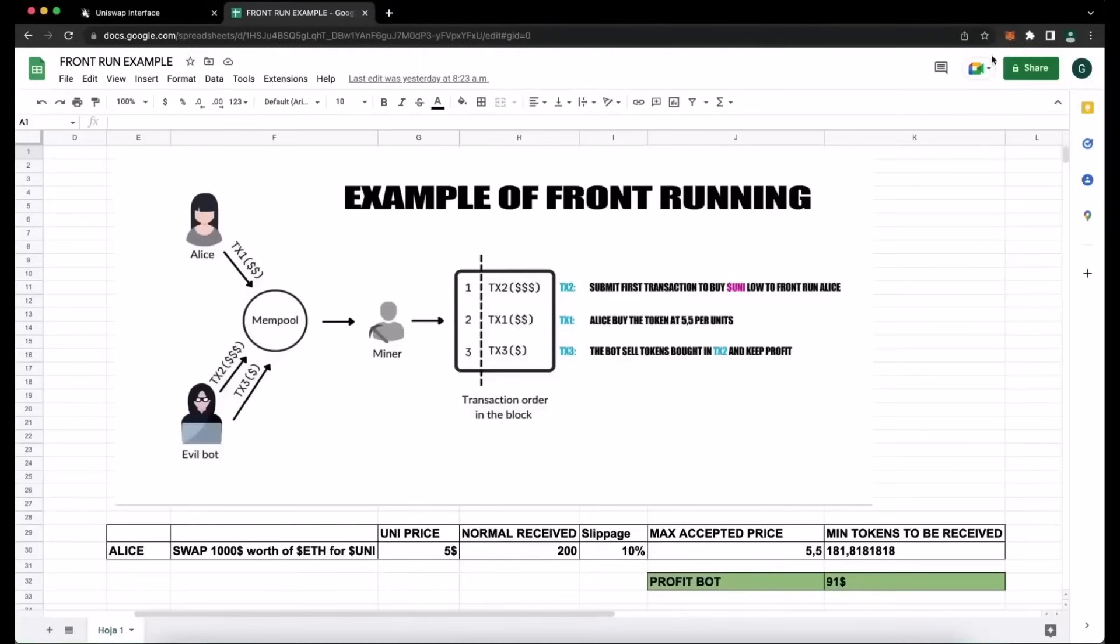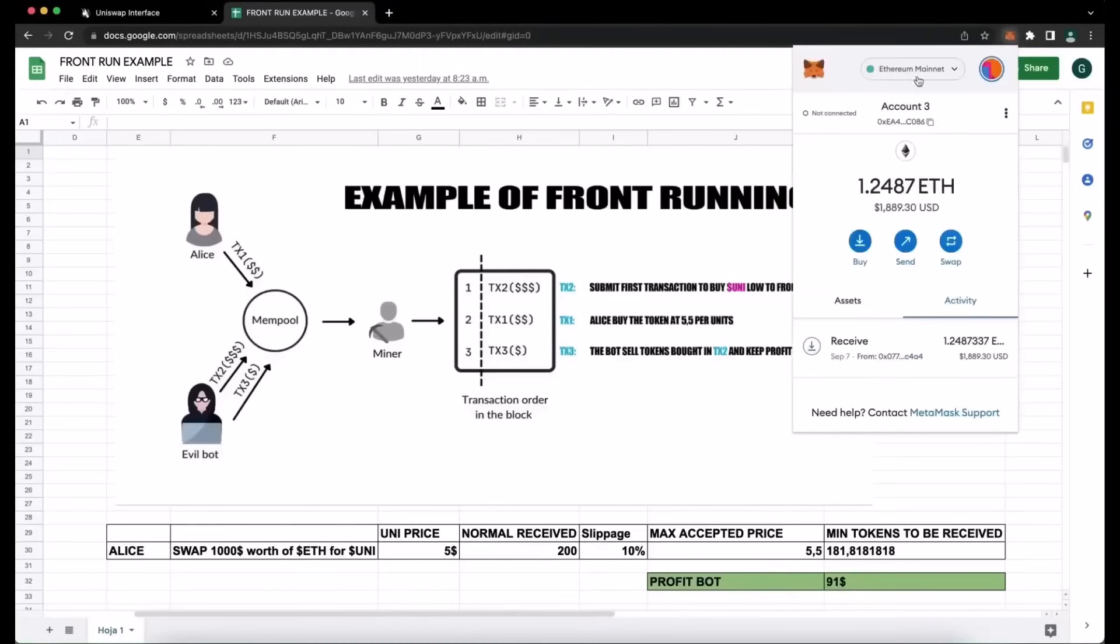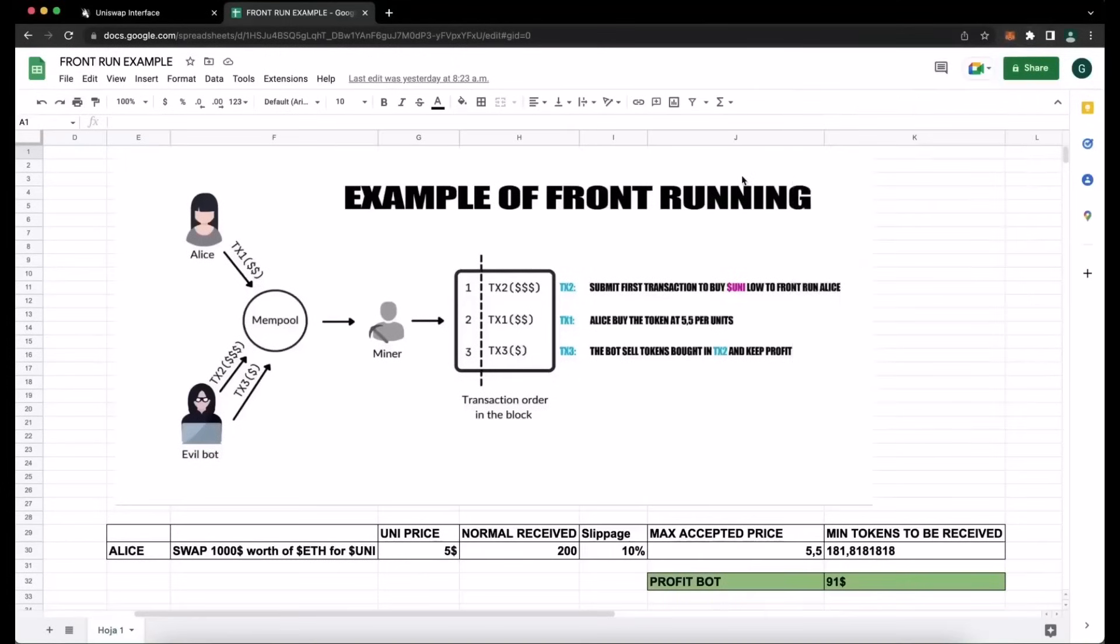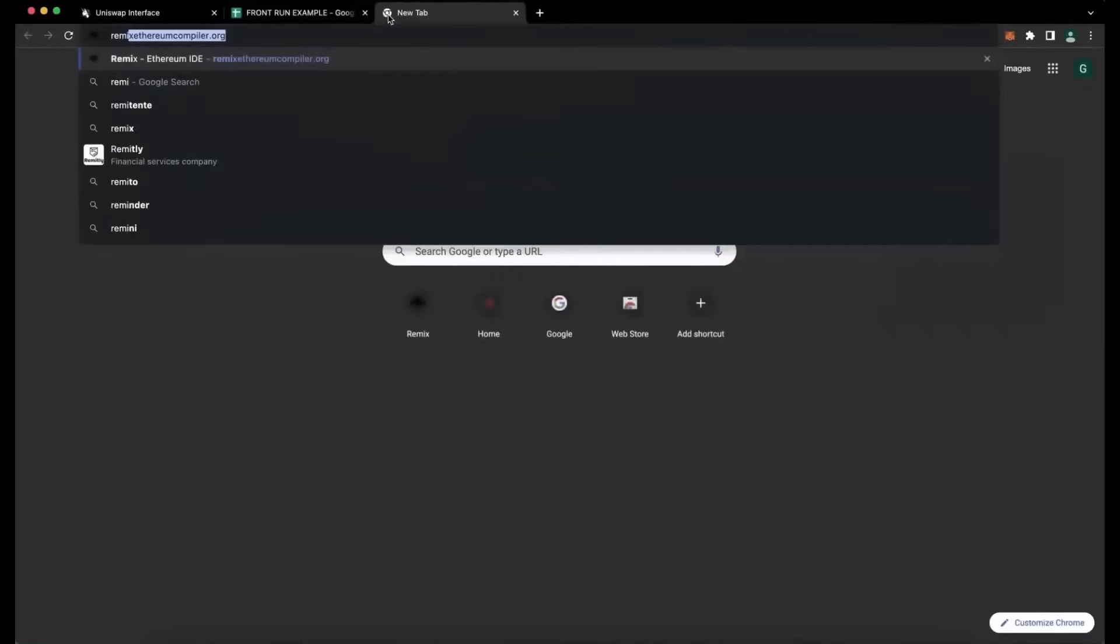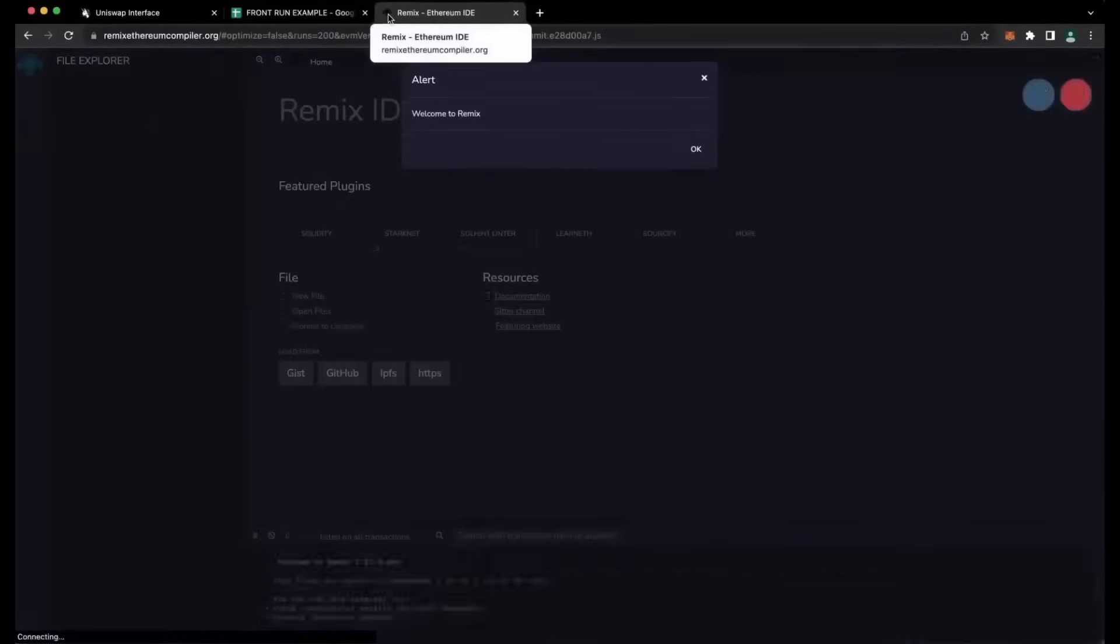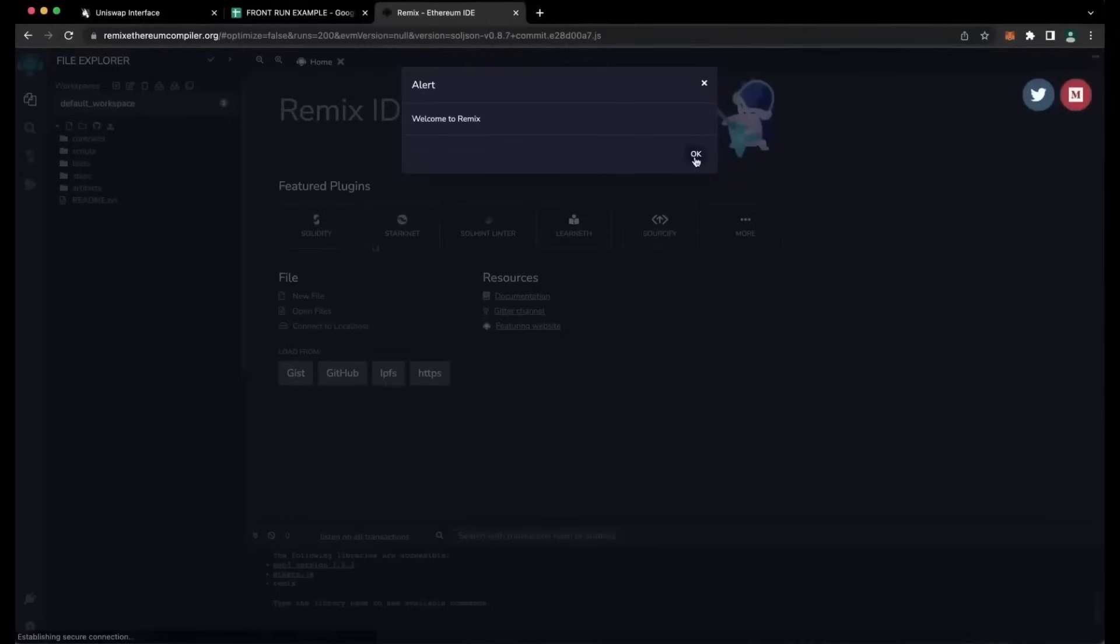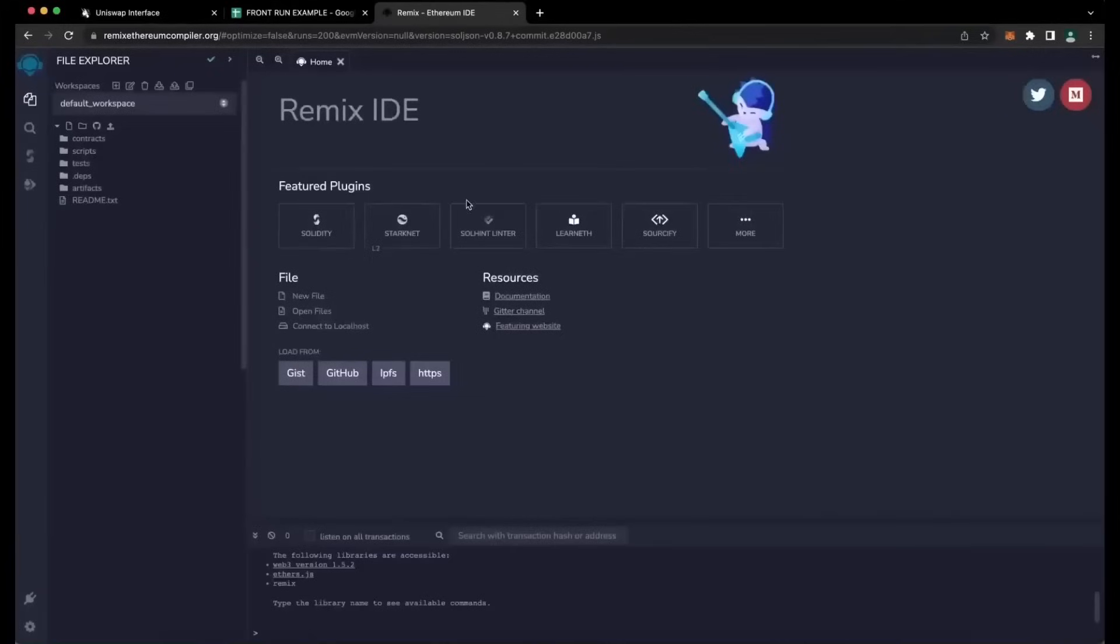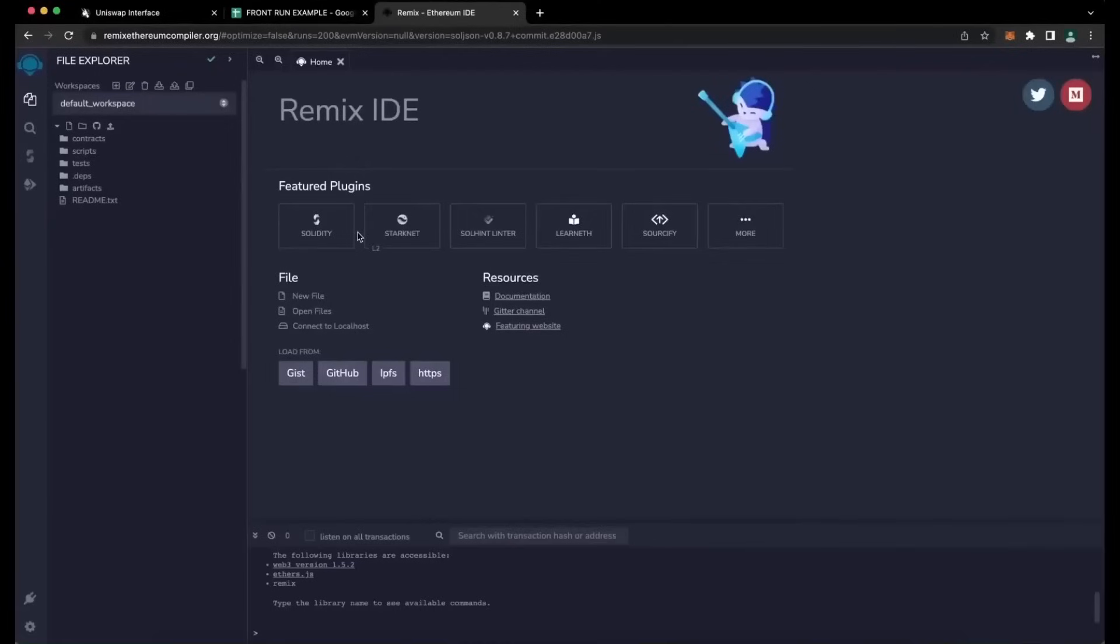So to start off, make sure you have MetaMask wallet installed and connected to the Ethereum mainnet. If you don't have MetaMask installed, you can find a link in the description below. So we go to RemixEthereumCompiler.org. Remix IDE is a Web3 application, allowing us to deploy, compile, and launch smart contracts, which are coded in the Solidity language. You can find also the link in the description below.